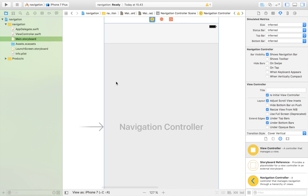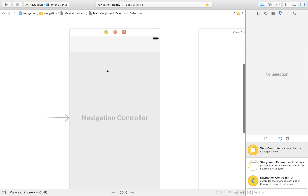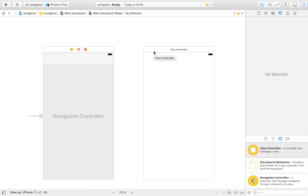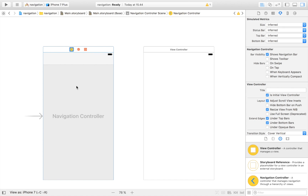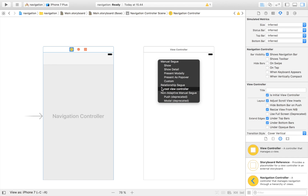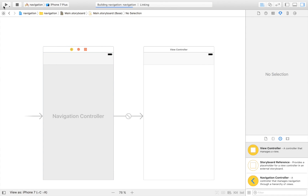Now we have our navigation controller — think of it as a separate entity that controls all of the navigation. This is the navigation controller, which is pretty evident from its name, and this is our basic view controller. If we want to use the navigation functions on this view controller, we'll have to connect them up. We do that by selecting the navigation controller and control-dragging over to our view controller, then selecting the relationship to be 'root view controller'.